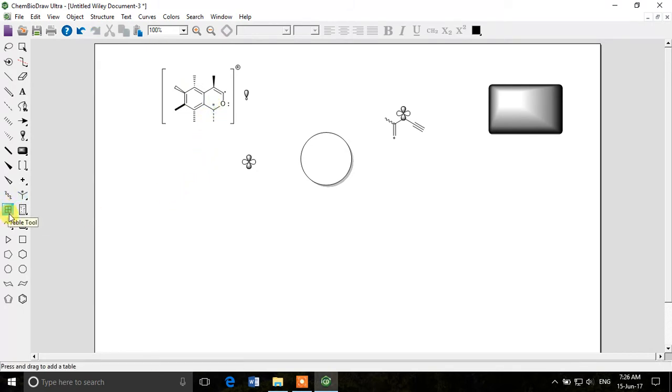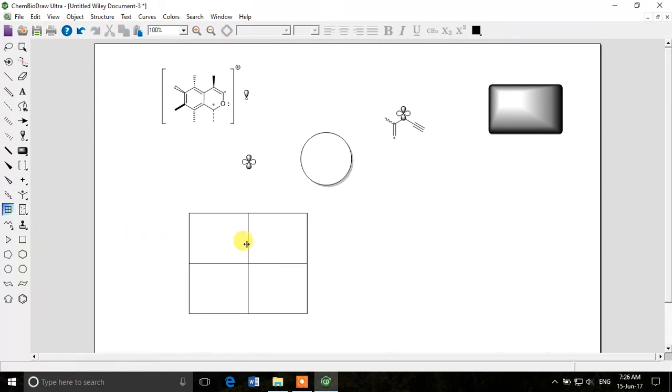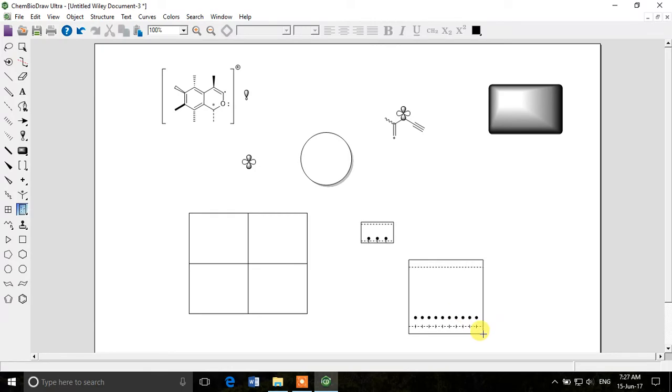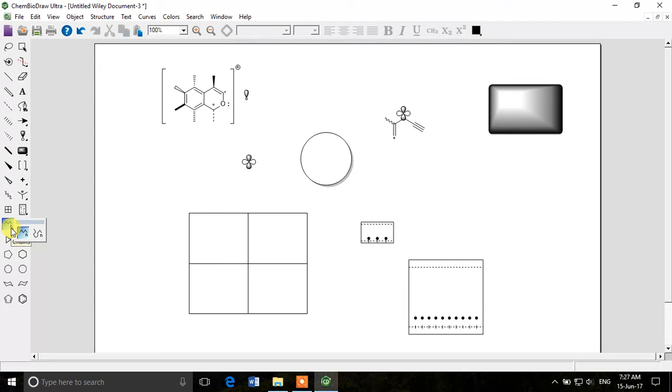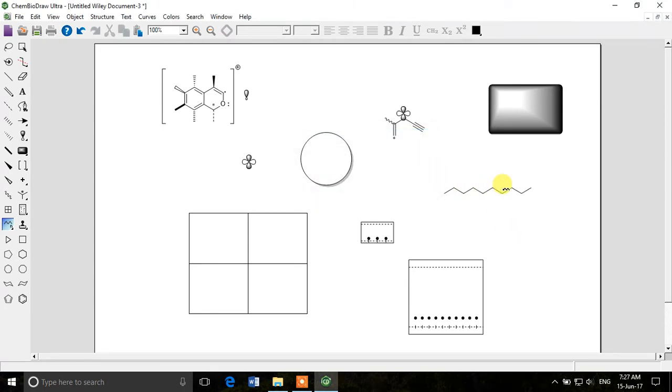You can of course draw tables in ChemDraw, but I would not encourage that. You can draw pretty tables in Microsoft Word, so I don't think it's a good idea to draw tables in ChemDraw unless you really need to. Then there are chromatography tools—you can draw TLCs. You can draw a chain, a carbon chain of any n atoms, you can say 10, and it will draw a carbon chain of 10 atoms.